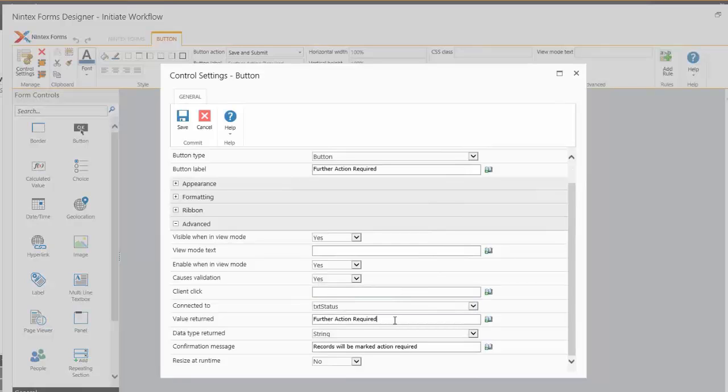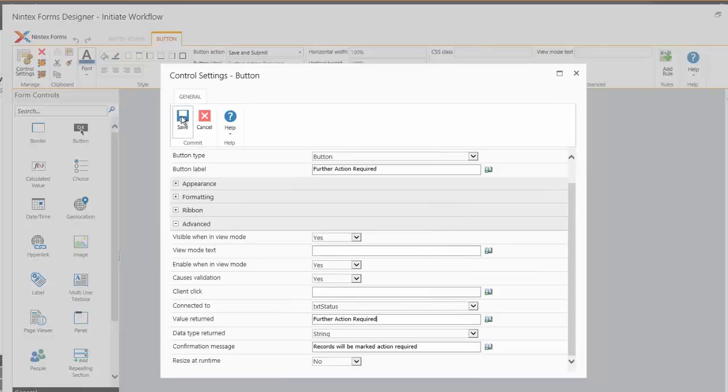I can then assign a piece of text so that whenever this button is clicked, this value will be assigned to that workflow variable.